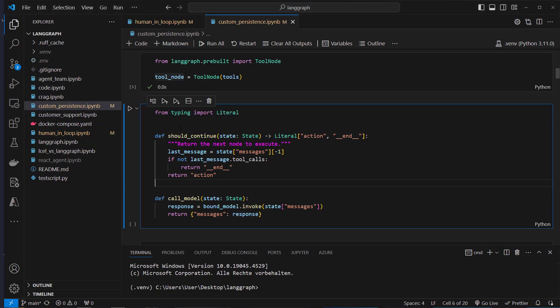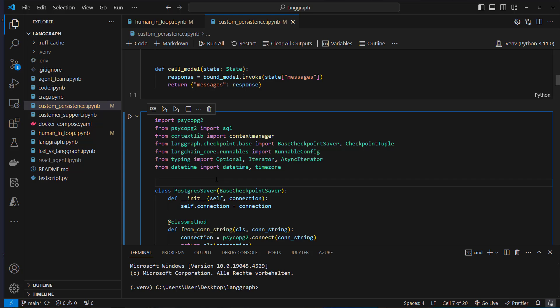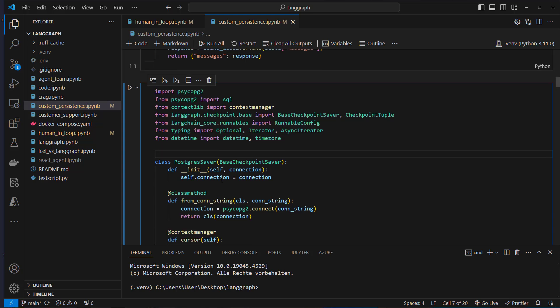Now we come to the interesting part of this video, and this is where we create our own checkpointer.